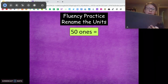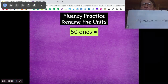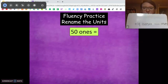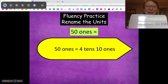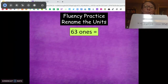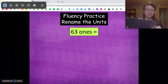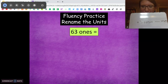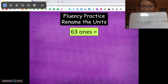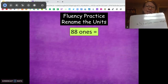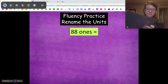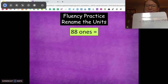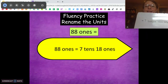Now I'm going to give you 4 tens. How many more ones do we need to get from 50 ones to 4 tens blank ones? You got the pattern — 4 tens, 10 ones. What about 63 ones? I'm going to give you 5 tens. 5 tens plus how many ones is going to get you to 63 ones? 13 ones. 88 ones — I'm going to give you 7 tens. How many ones do you need? 18 ones. 88 ones equals 7 tens, 18 ones.